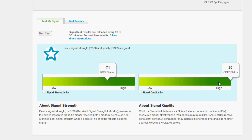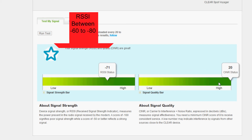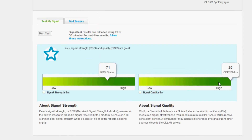Your RSSI — you want to be between negative 60 and negative 80. The lower that number is, the more interference you have on your signal.